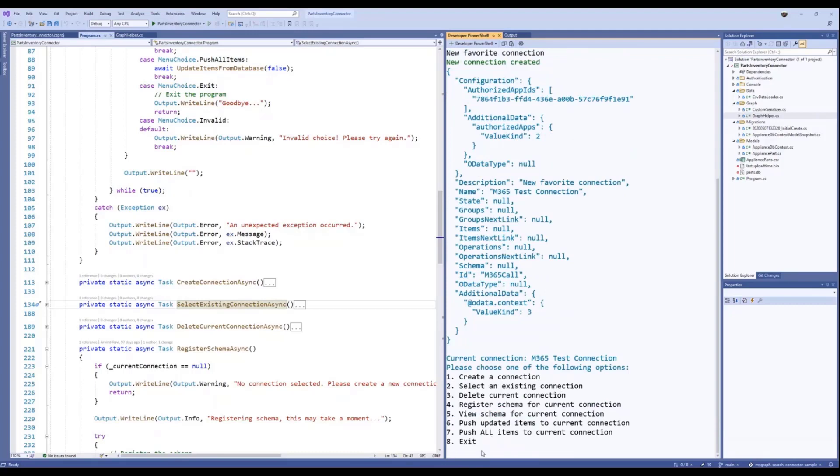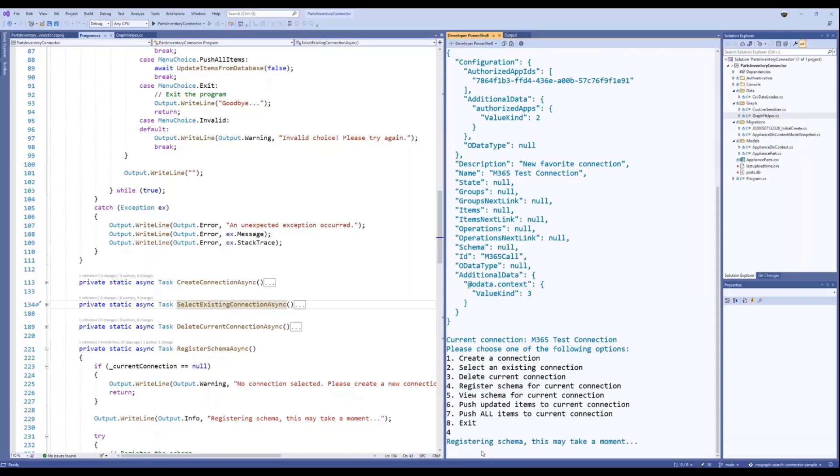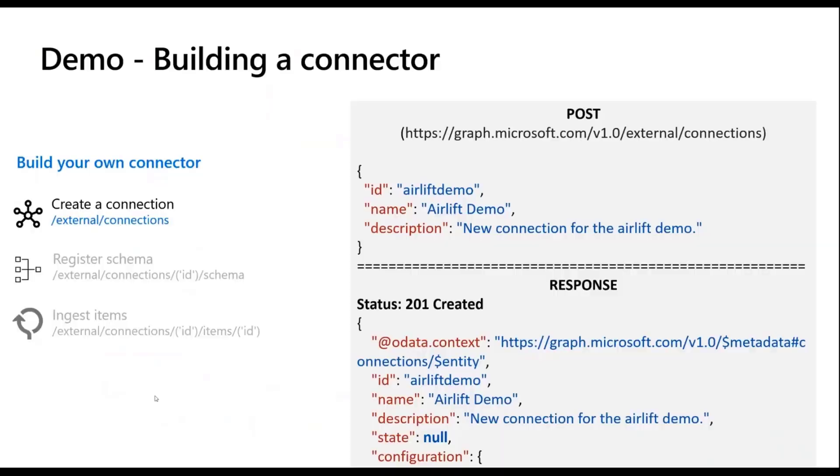But what I will do is kick off the registration of the schema, which is where that is the step which is asynchronous and takes a little longer. So while that happens I can jump back to the slides.